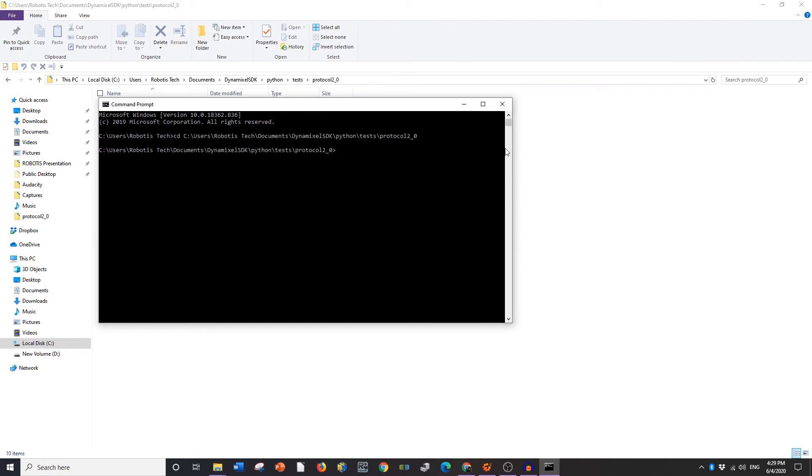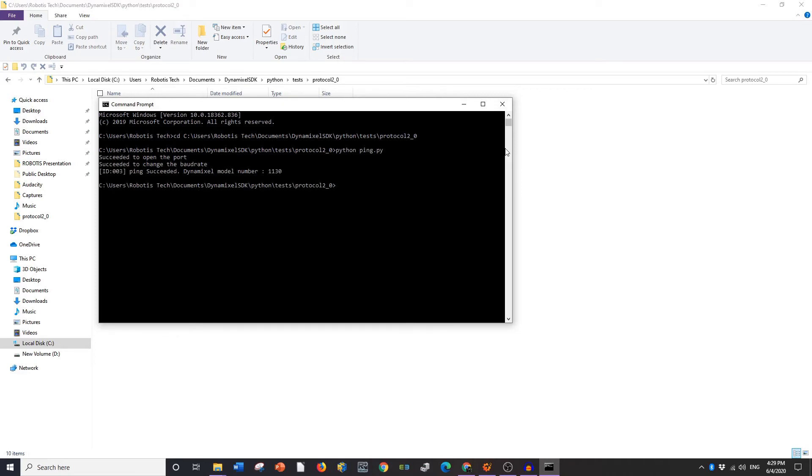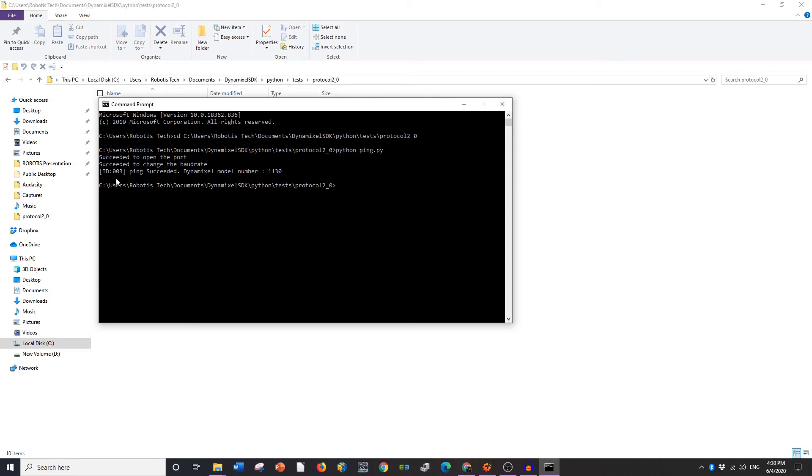Now you're going to be running a program inside of this folder, you're going to type in Python so that it knows that you're executing a command in Python and then ping.py and it basically tells you the ping is successful and it tells you the model number in hexadecimal. From that you can figure out what the actual model number is by looking it up on the e-manual. It also tells you the ID number. I knew mine was 3 but you can see it right here.